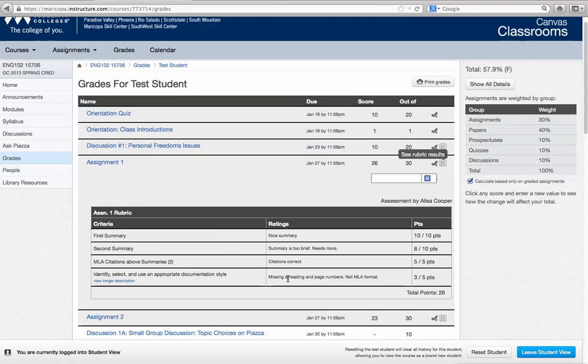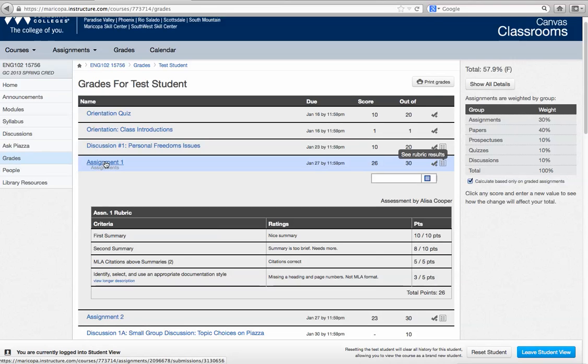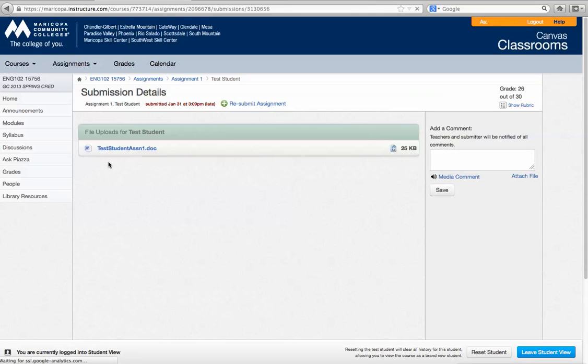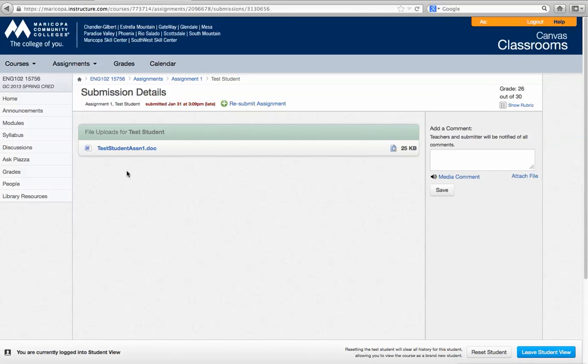Now on some occasion I will make feedback or leave feedback on the document itself. And you can get to that by clicking on the assignment name. Now for this first assignment I didn't leave any feedback on the paper. But if it were an essay I would have.